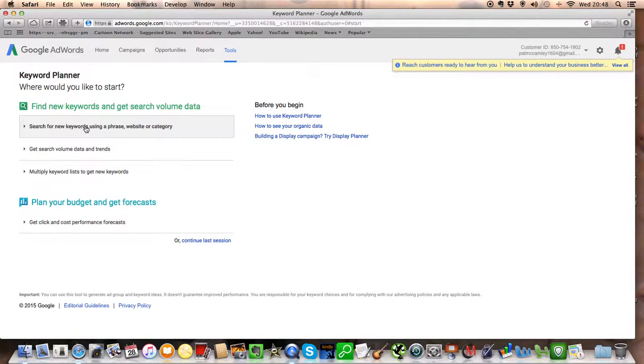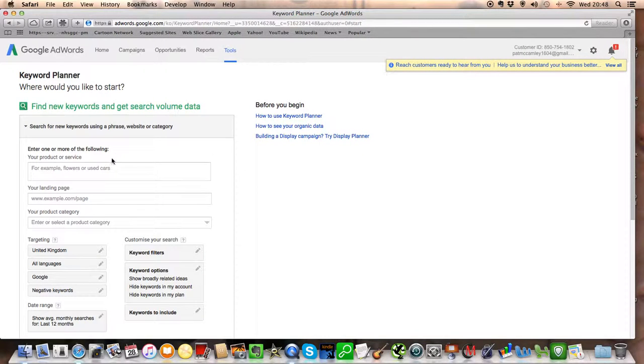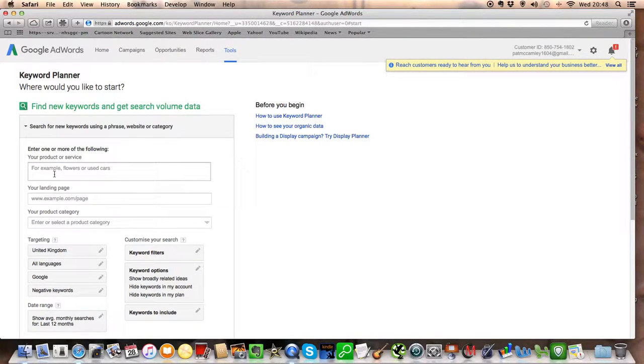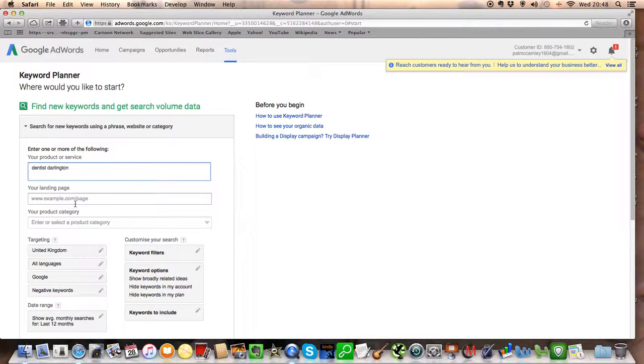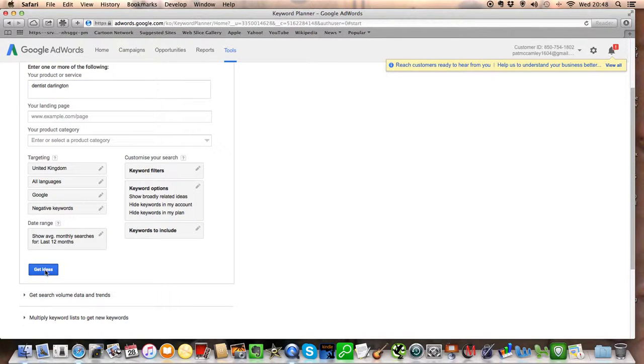All you want to do now is go in and search for new keywords. This is a free tool and anyone can use it. So let's say you're a dentist in Darlington and you want to find out if anyone is looking for a dentist in Darlington. Type it in. Get Ideas.